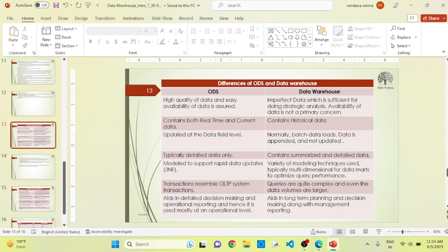The second difference between ODS and data warehouse is that ODS works on a real-time process or real-time scenario. But data warehouse always works on historical data — it cannot be applicable for real-time data.